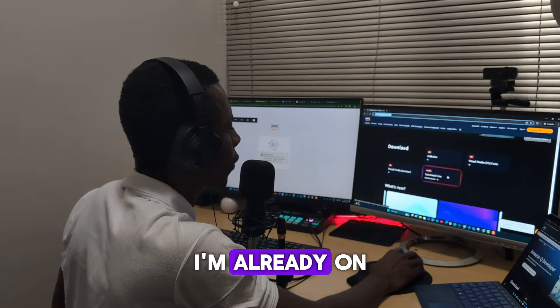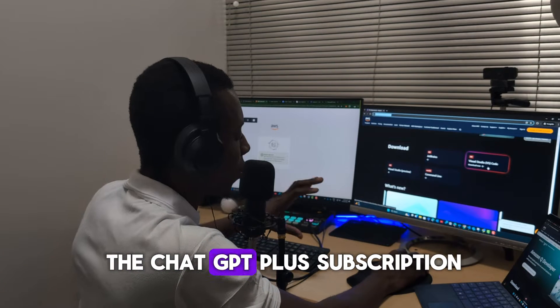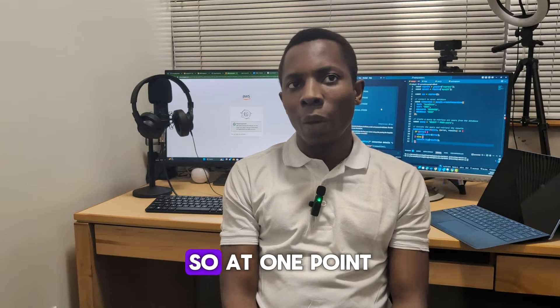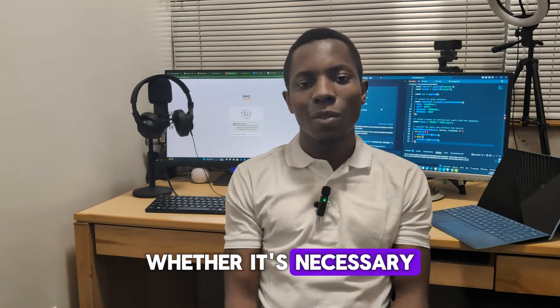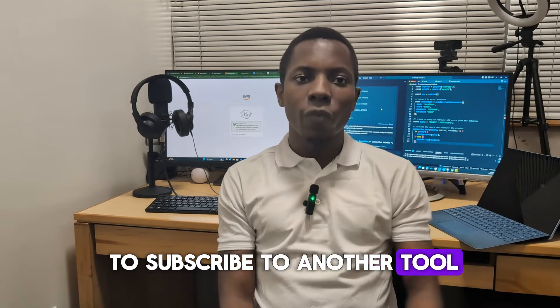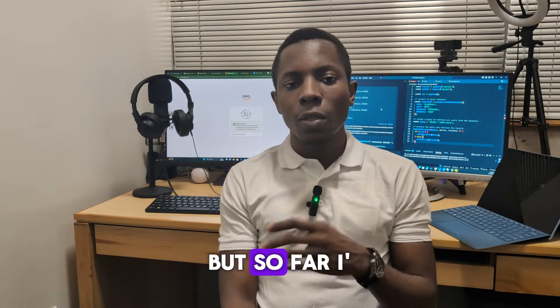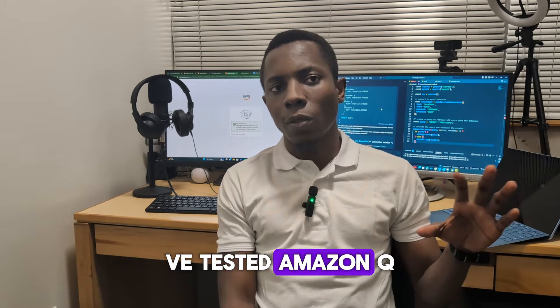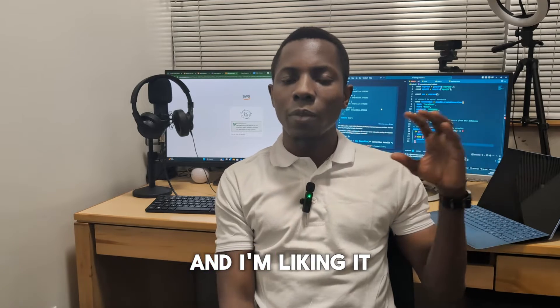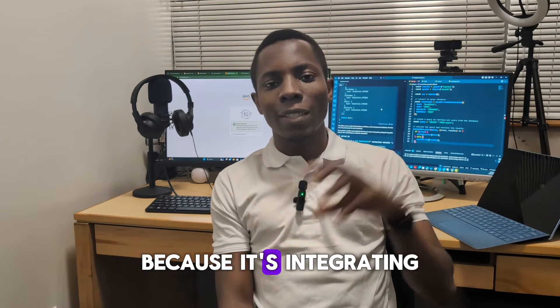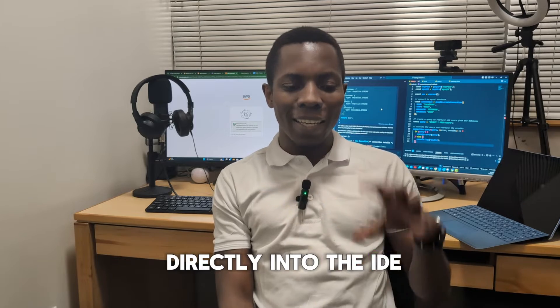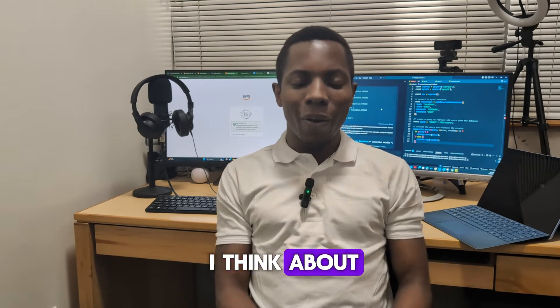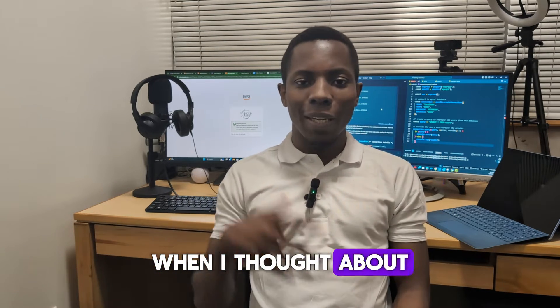I was actually contemplating using GitHub Copilot but I haven't subscribed to it. I'm already on the ChatGPT Plus subscription, so at one point in time I was wondering whether it's necessary to subscribe to another tool for that purpose.